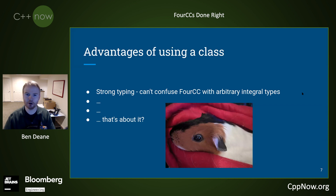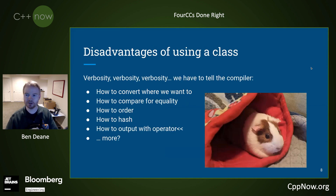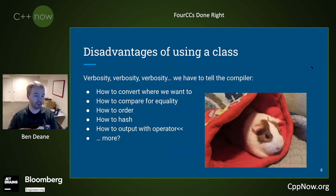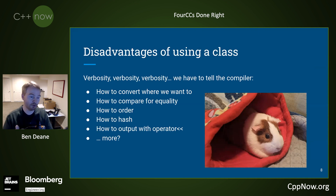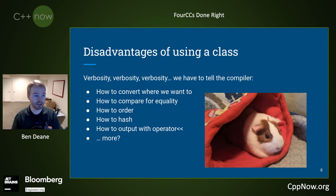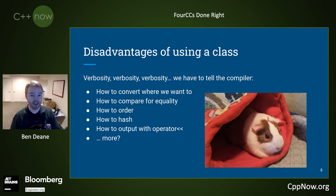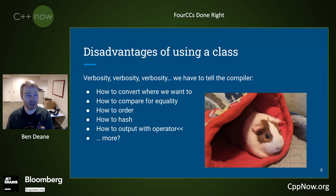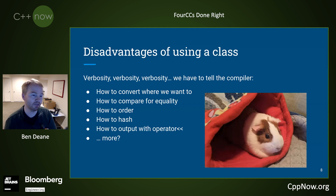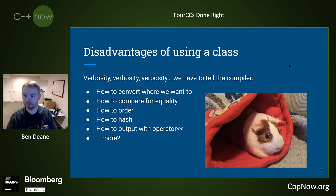But at quite a high cost, because there's a lot of verbosity that goes on in C++98 classes. We want to control where to convert. But also we have to tell the compiler, as a class, how to compare these things for equality, how to order them maybe. We have to specialize std::hash. We have to tell it how to output, et cetera, et cetera. There's probably more that I forgot here.